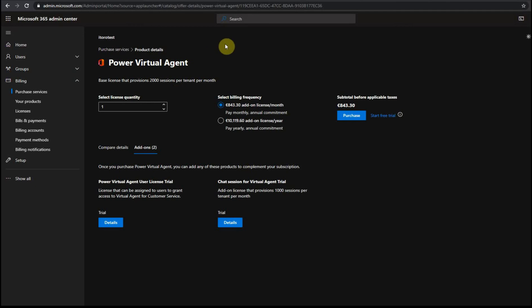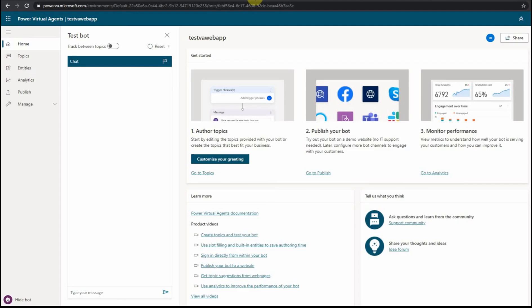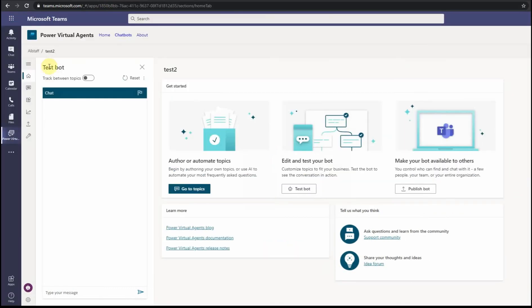But if you use VA directly, if you have MS Teams subscription, and you add it directly through MS Teams interface, then you should be able to use it.